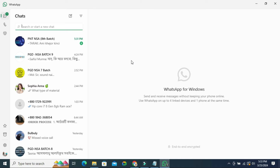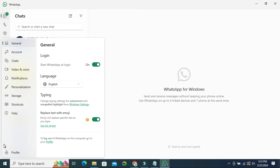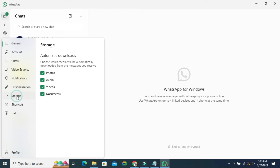To stop automatic download from WhatsApp in laptop, click on the gear icon on the lower left corner. Now click on Stories and here you will find automatic downloads. Choose which media will be automatically downloaded from the messages you received.